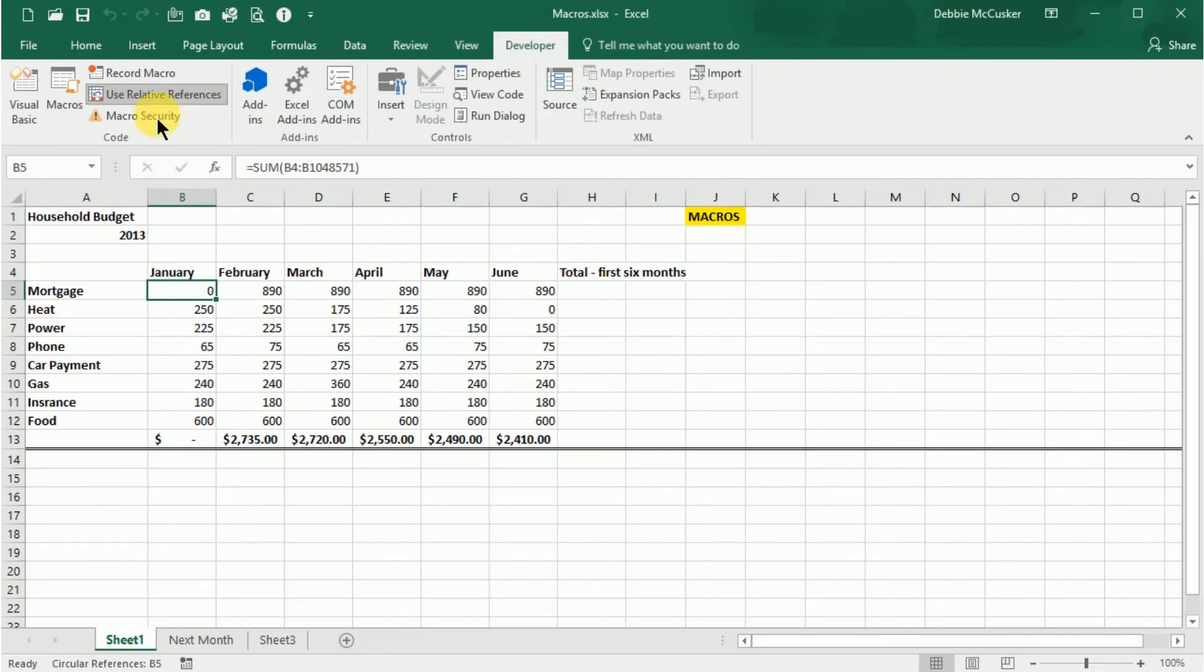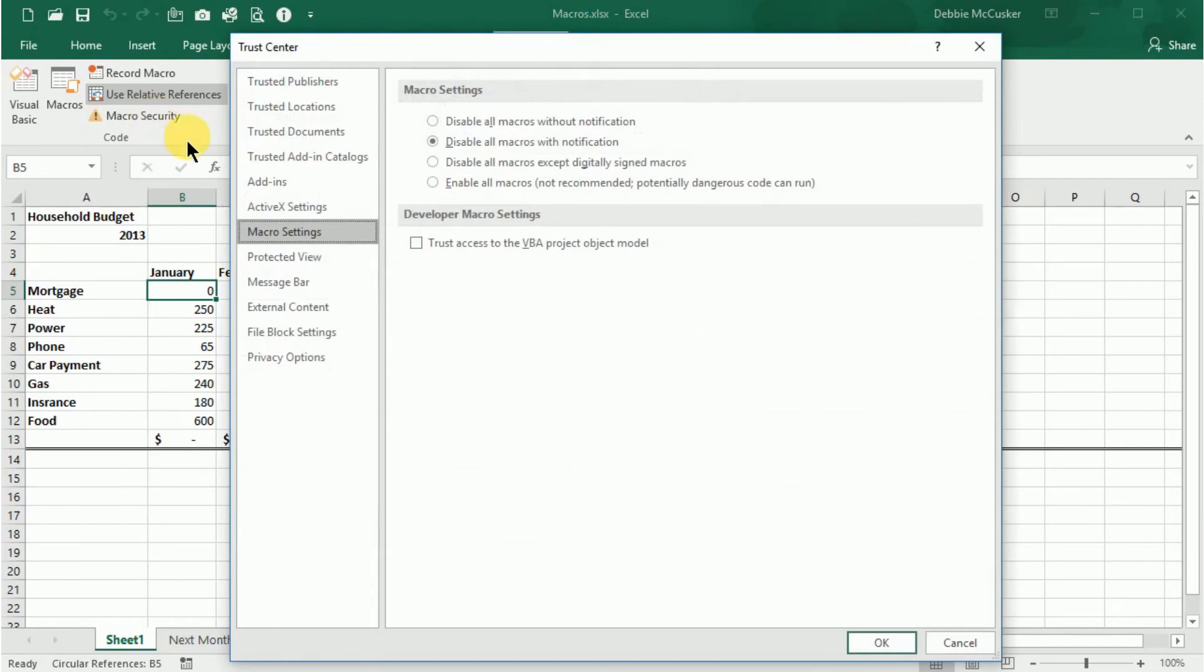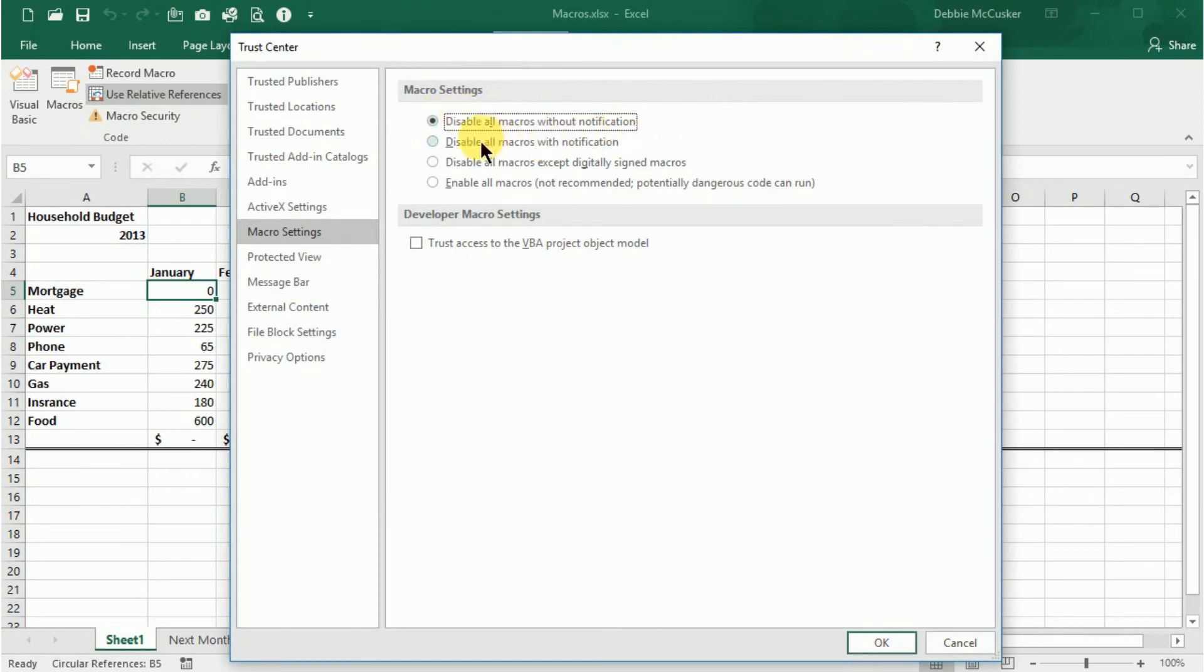You're going to select one of the following. Disable all macros without notification. This option will only run macros in documents with trusted locations. The Disable all macros with notification will disable macros that are not in a trusted location, but it will provide you a notification so that you can choose to enable these macros on a case-by-case basis.